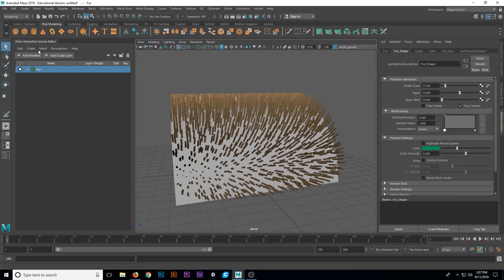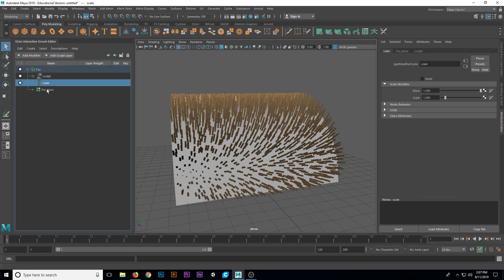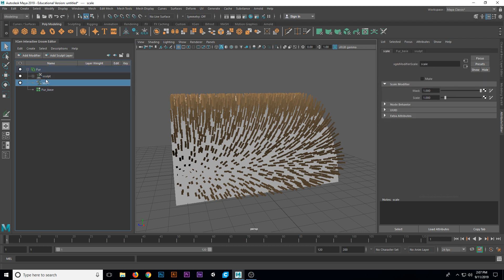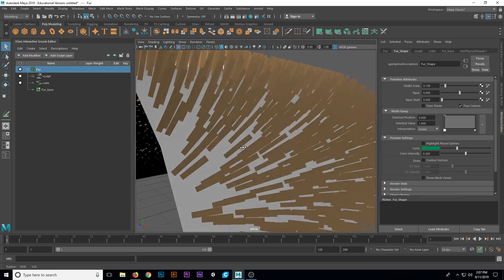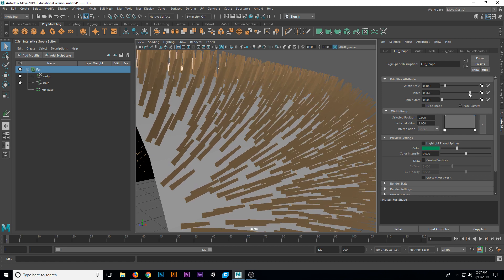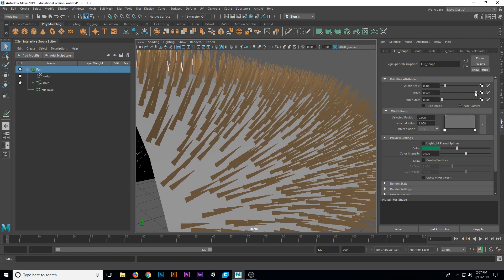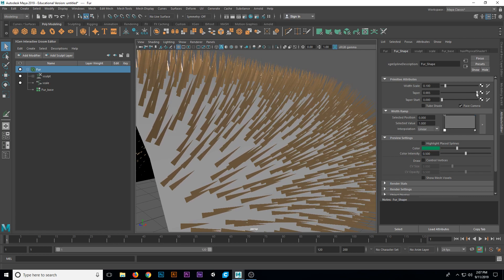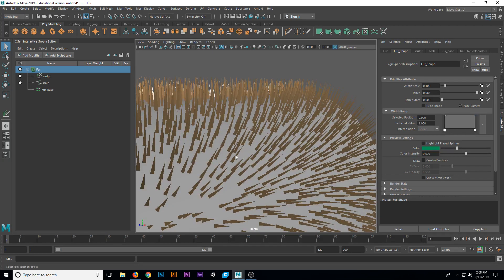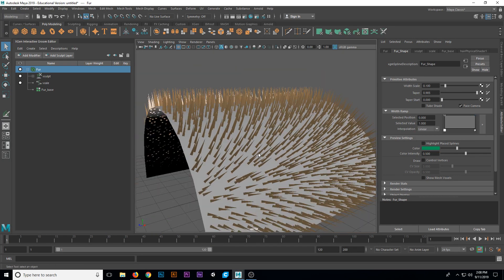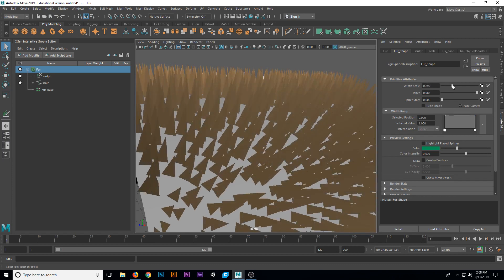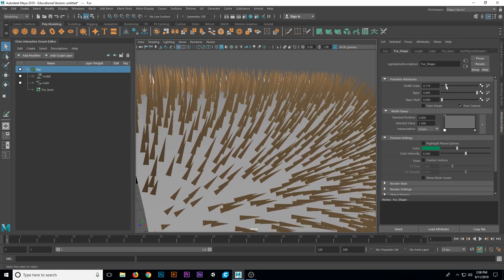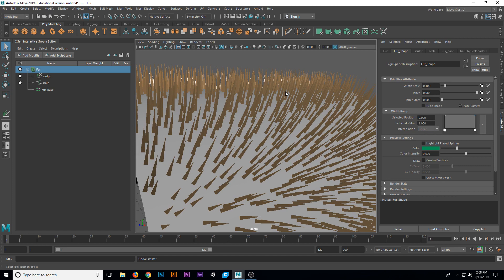With the interactive groom editor open, we're going to roll out our new description, which is fur. Then we have a description for sculpt, scale, and fur base. On fur, we have the width scale, taper, taper start, and a whole bunch of different parameters. If we take this taper value up, you can see that it's going to taper the ends of those hairs to more of a point. I'm going to bring mine out to about 0.9. This could be good for like stubbly beard if the hairs were shorter. We also have a width scale. You can scale the width of the hairs up a whole lot or down. I'm going to leave that at the default for now of 0.1.